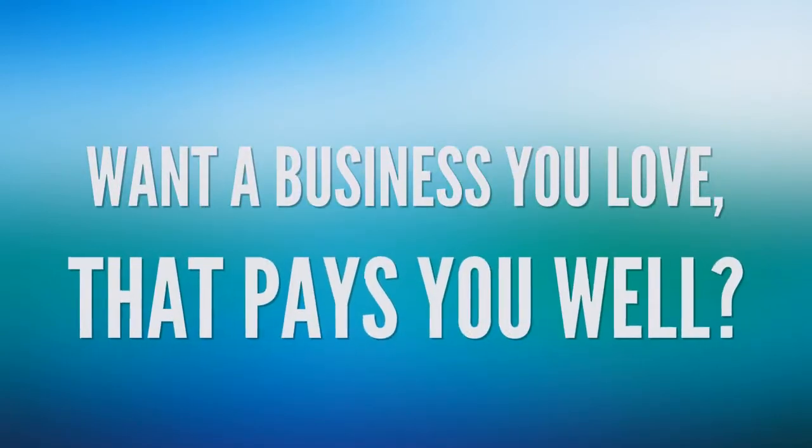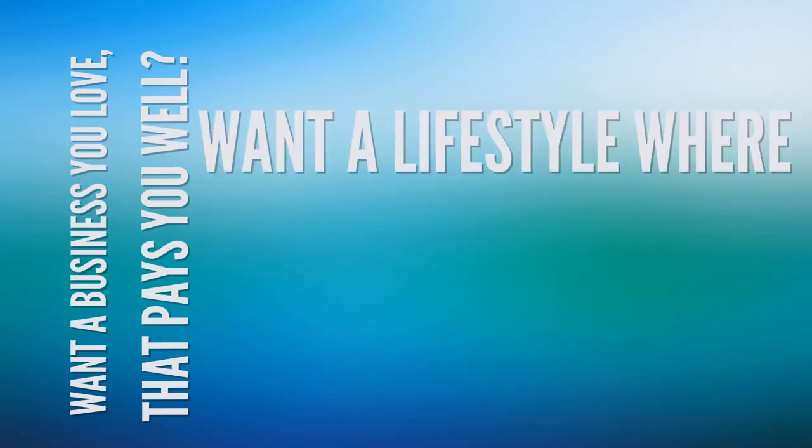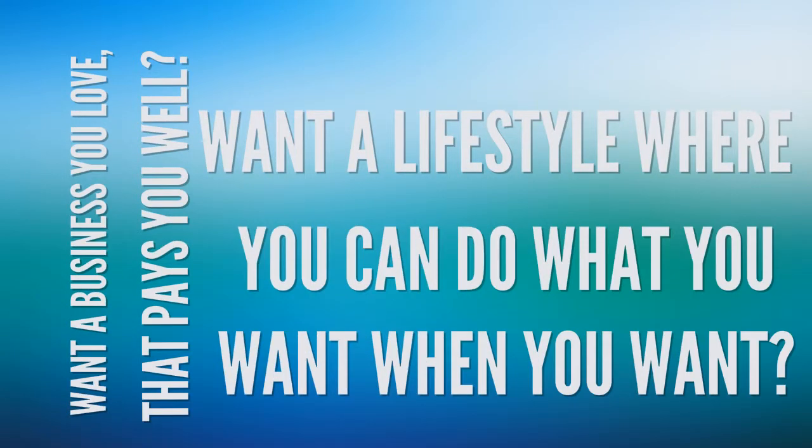Want a business you love that pays you well? Want a lifestyle where you can do what you want, when you want? Then you are in the right spot.